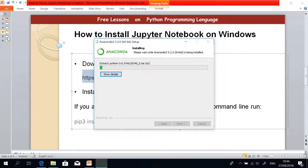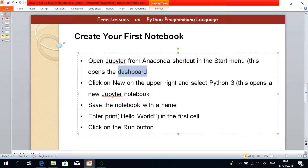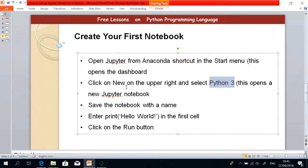As it is installing, let's go back to the presentation to show the Jupyter Notebook creation steps. To create a notebook, you open the Anaconda shortcut — we are not writing any program on the command line. When you open the Anaconda shortcut from your Start menu, that opens the dashboard. You click on New, just like in Microsoft Word or any other application — it's in the upper right side — and select Python 3. When you follow that step, Jupyter Notebook opens and you can give your notebook a name. We are going to write some code, run it, and confirm that we installed Anaconda and created our first notebook.